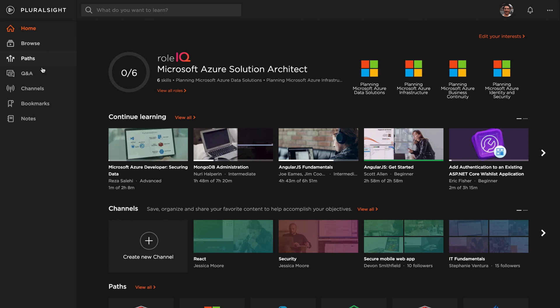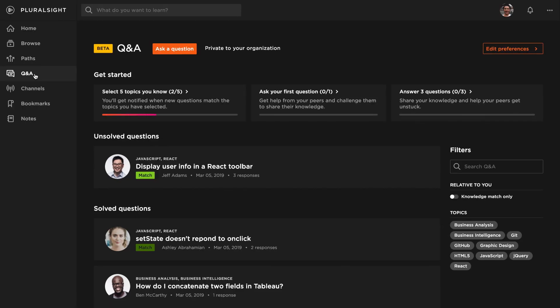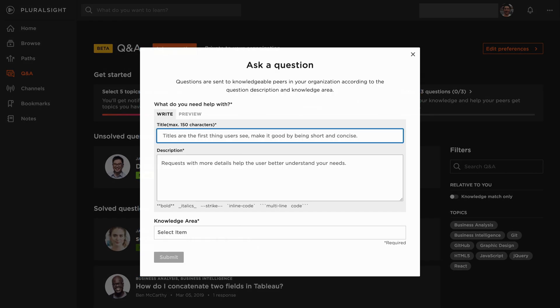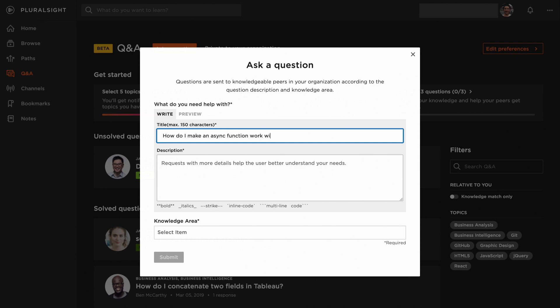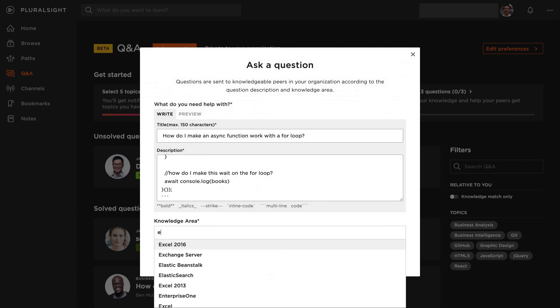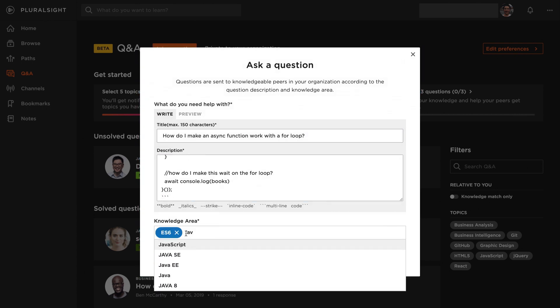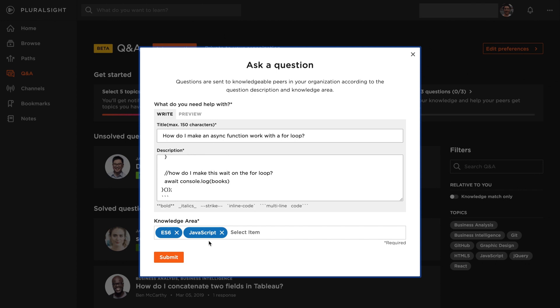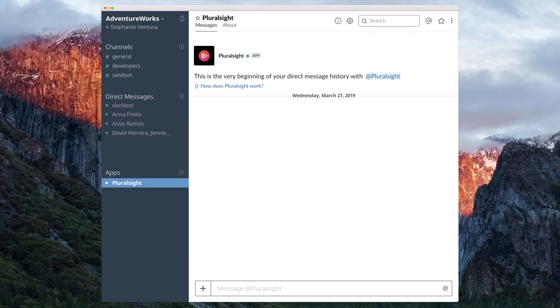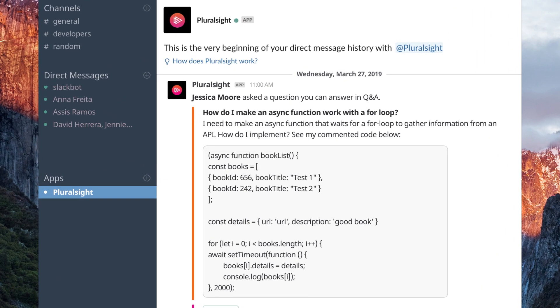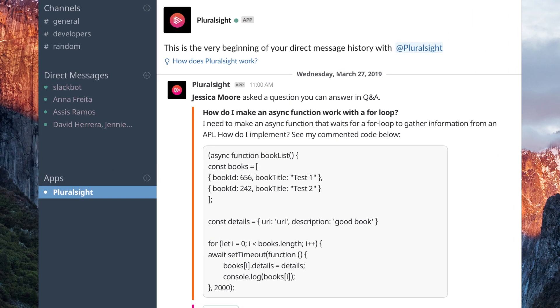And when your employees hit roadblocks trying to reach their goals, the people best equipped to help are often already in your organization—you may just not know who they are. With Q&A, team members can ask questions which are intelligently matched to your organization's subject matter experts via email or the collaboration tools they already use.